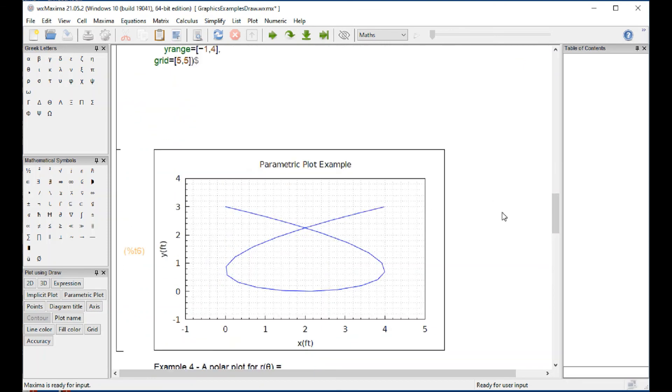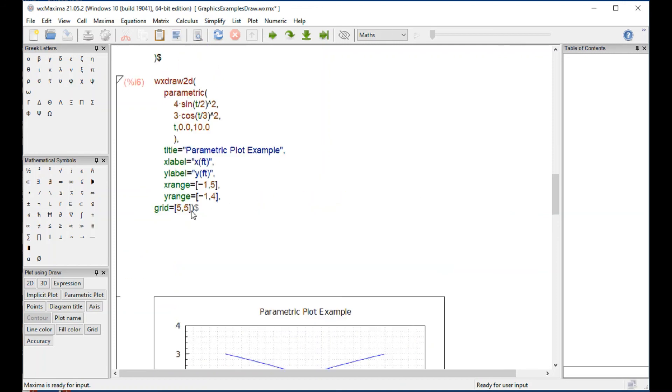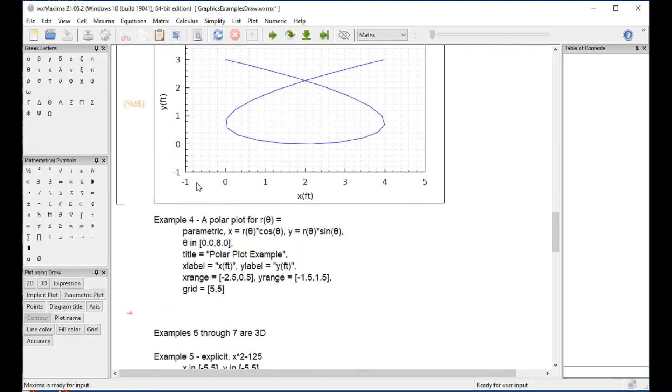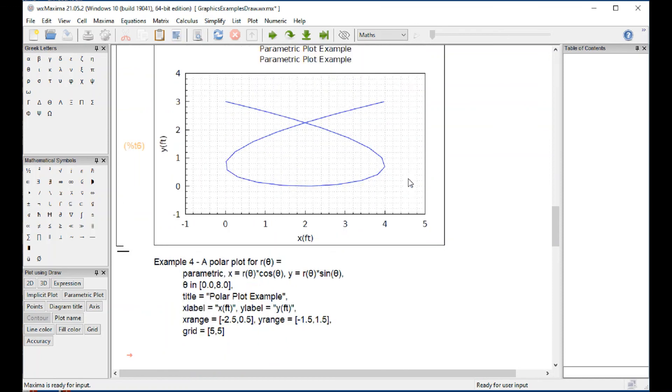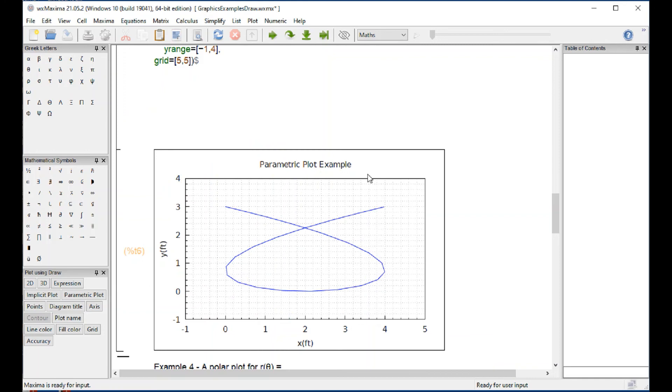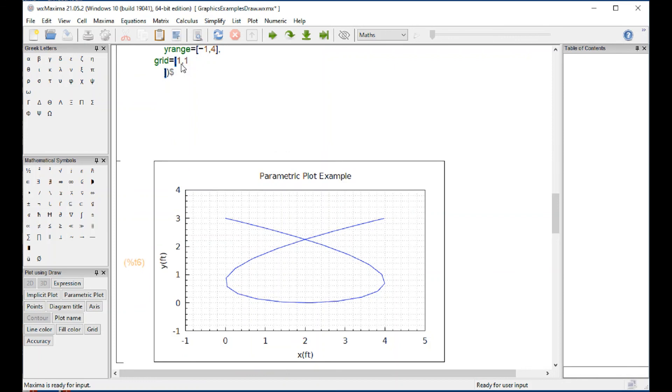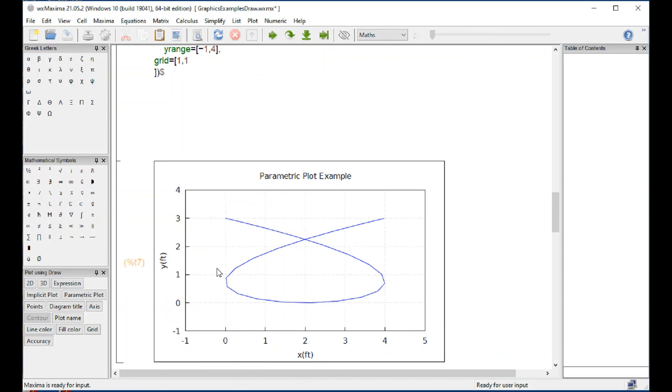Now we render our parametric plot example right there. The reason for this 5.5 is that where the numbers are located, I divided each one of them into five parts. If I had done like one, one like I've done before, then you only get that grid.